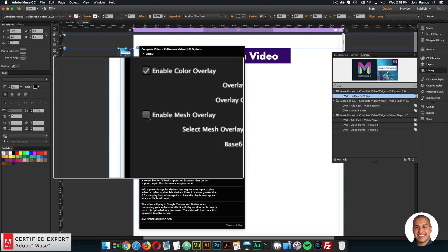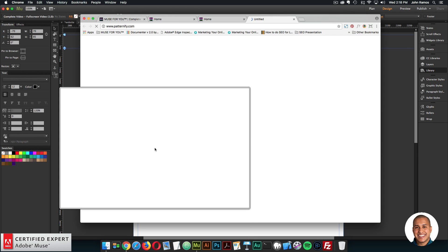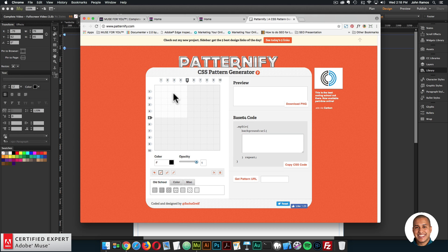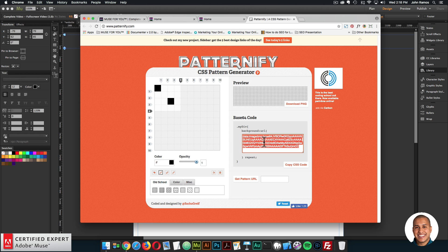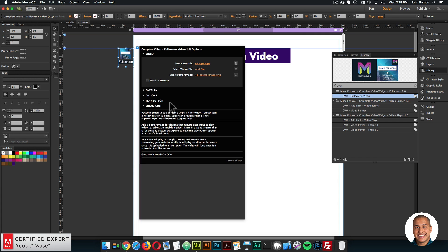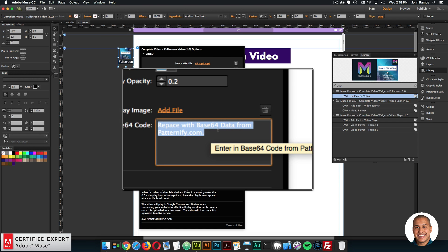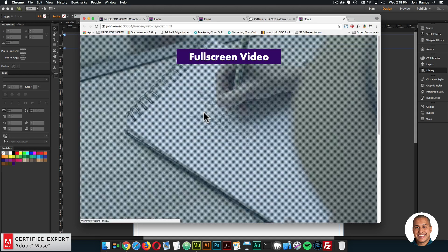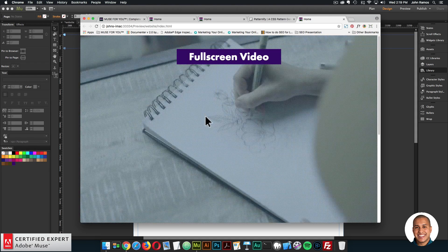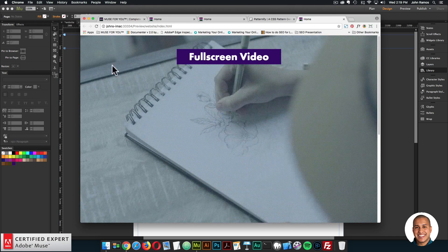If you want a mesh overlay, select Enable Mesh Overlay. There's a link to patternify.com where you can create your own mesh or pattern - there are a few presets available. Select a preset, then copy the base64 code. Go back into Muse, go into the overlay section, and paste that code where it says 'replace with base64 data from patternify.com.' Preview in the browser and there we have the mesh overlay. It might look a bit different because I'm recording a video within a video, but it does have a nice mesh overlay.